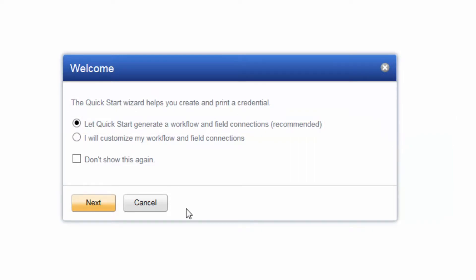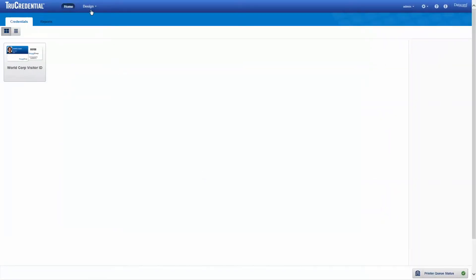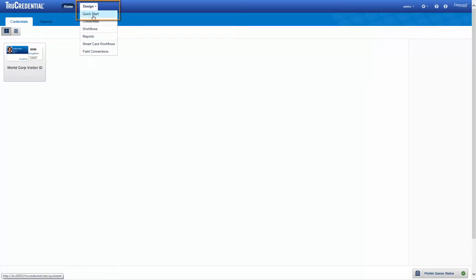Note that if you don't want the welcome screen to appear each time you sign in to TruCredential, select the checkbox. You can access the QuickStart Wizard at any time from the Design drop-down menu.